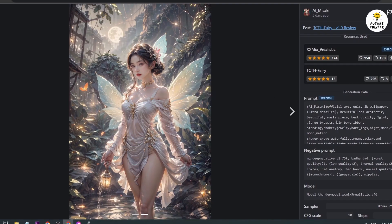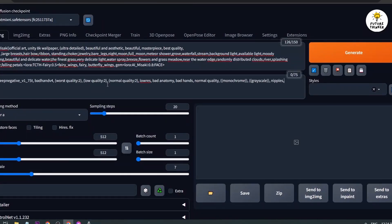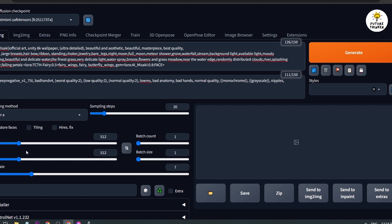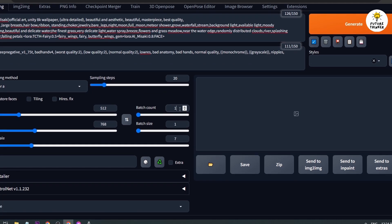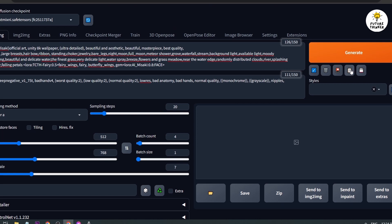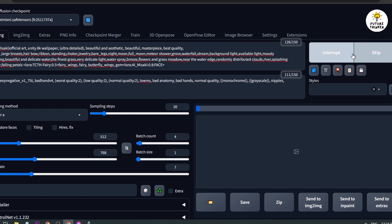I'll paste it here as well as the negative prompt. For the height, let's increase it to around 768. For the batch count, let's try about four. Four should be enough, and then we're going to click Generate.